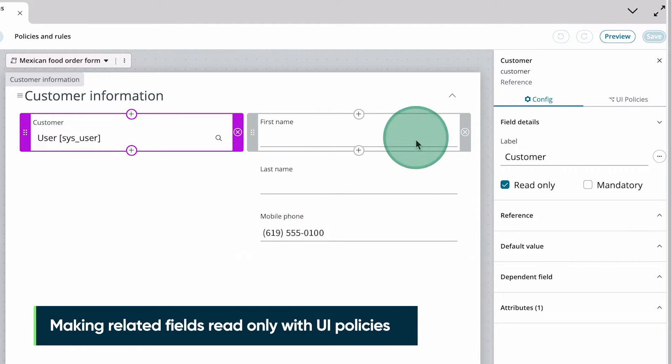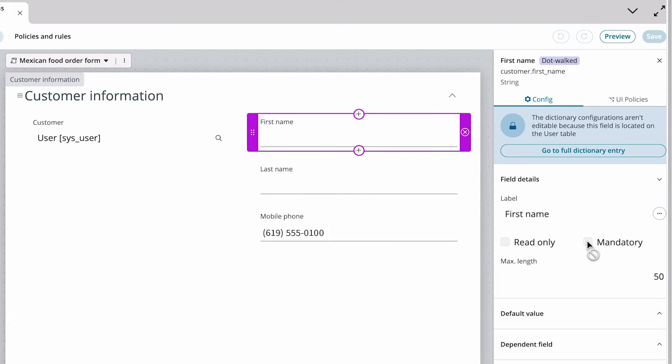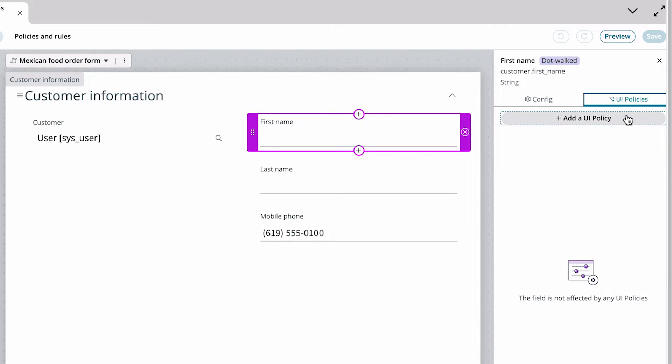Now let's make the other fields read-only. Notice that read-only and mandatory aren't available in the configuration panel because these fields are related fields, but we can use a UI policy to control them.